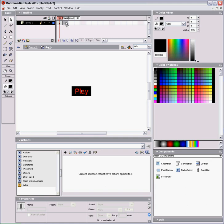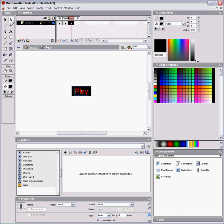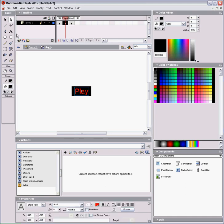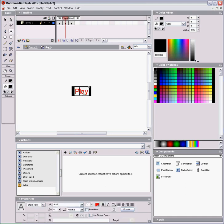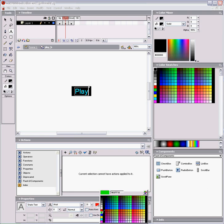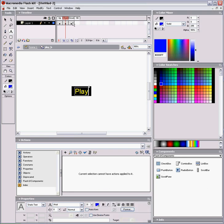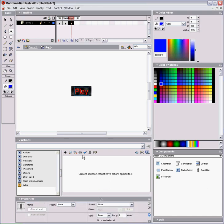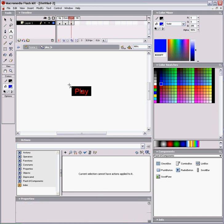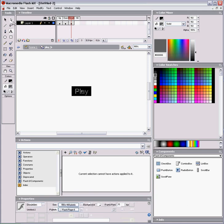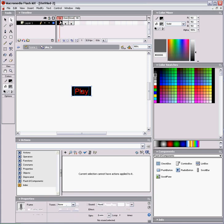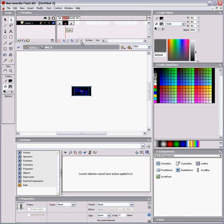And you could add keyframes on whatever you want to change. We could change the text color. I'll show you what this all does in a minute. Now, the up state is when the mouse is not over the button. Over is when the mouse is hovering over the button, and down is when you click down on the mouse.